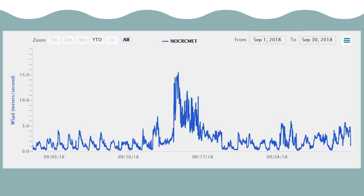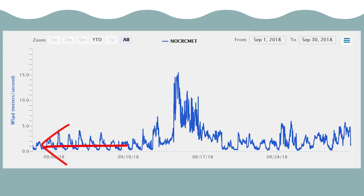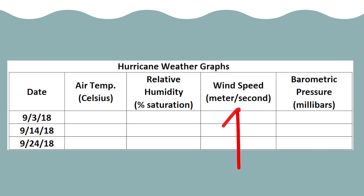For example, if I were to find wind speed on September 10th, I would go to the date along the x-axis at the bottom of the graph, and go straight up until I met the blue line. From that point, go directly to the left and read the y-axis to determine the wind speed between 0 and 20 meters per second. Based on the graph, the wind speed for September 10th was 1 meter per second.